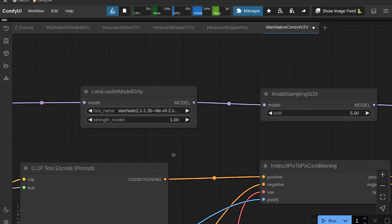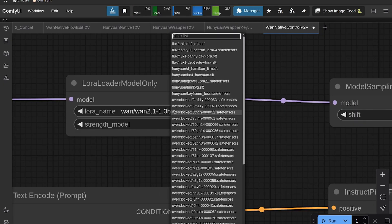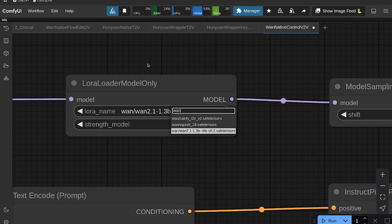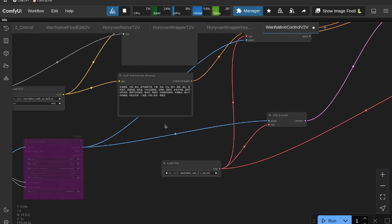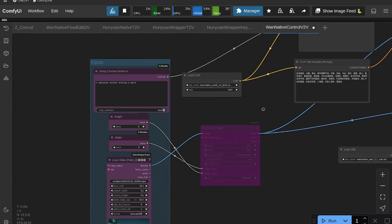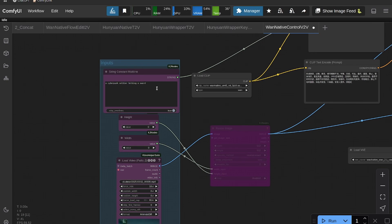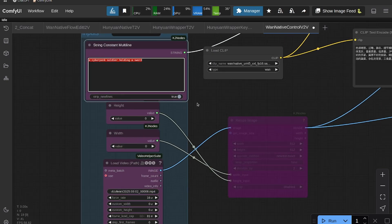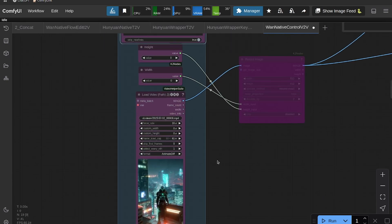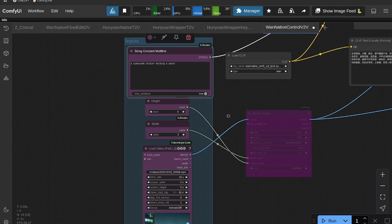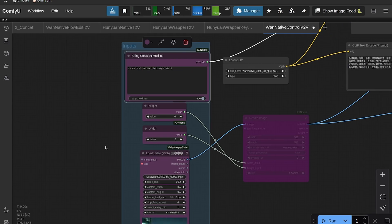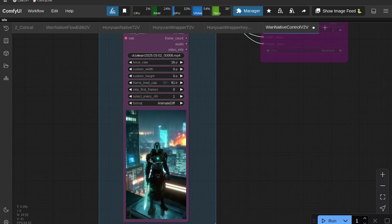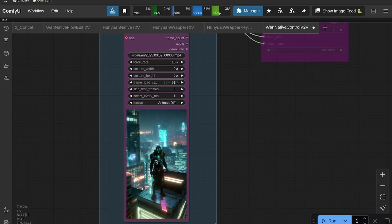Okay, and then this is the magic here. This LoRA Loader Model Only—we're loading the Wand Tile LoRA. And then the only other thing you need to change, you need to change your prompt, right? So this is actually pretty sensitive to prompt. Make sure that you put in the prompt exactly what the video is, so describe it well.